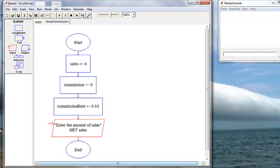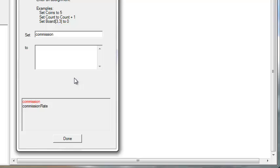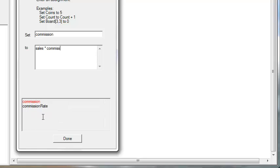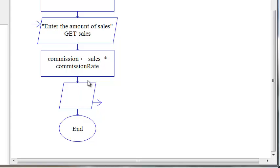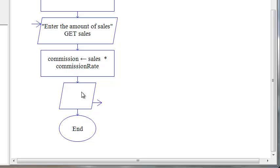Now we want to enter our expression — we want to determine the commission rate, which is a mathematical expression calculation, and we use an assignment box to do that. Now we want to tell the user what the commission rate actually is, so that's an output box. We are going to concatenate our verbiage as well as the value stored in the variable commission that we just calculated.